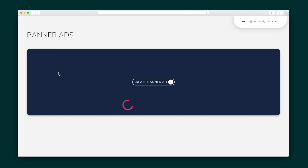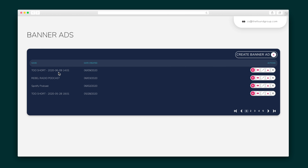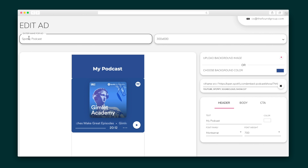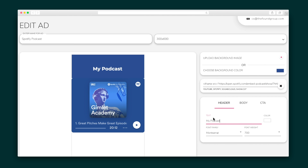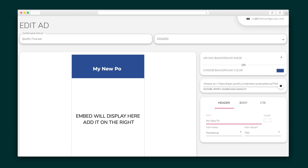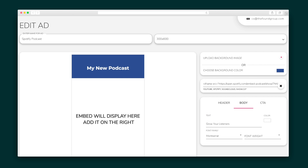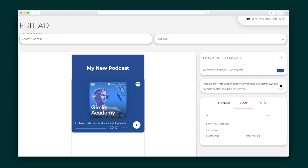I also want to show you the ad design studio, where you can create playable ads to promote your YouTube videos, podcasts, and more. Get started by giving it a name, size, and background image or color. Then enter in your embed. There are a lot of customization options here, including edits to the positioning, text, and call to action. Play around with it until you're done.